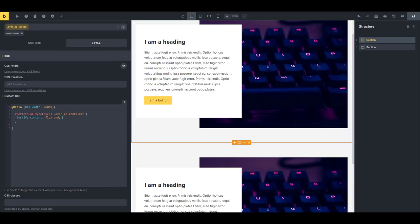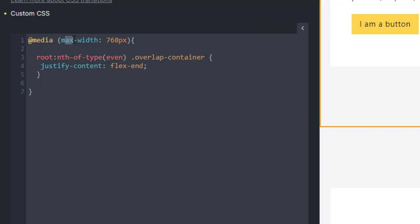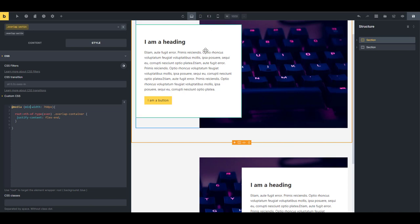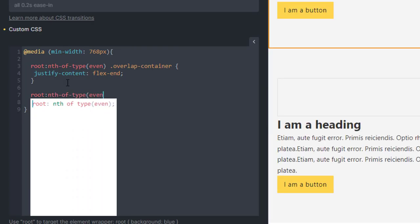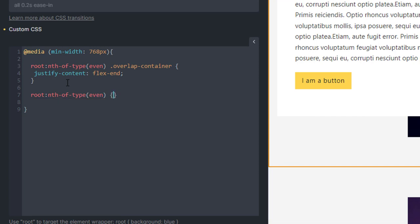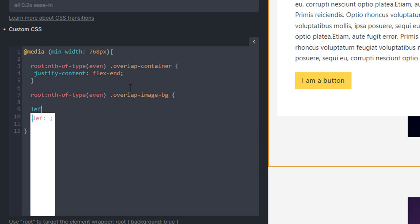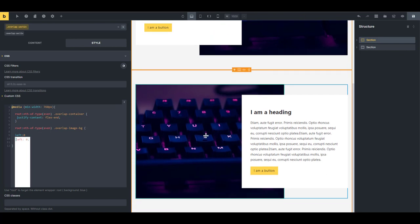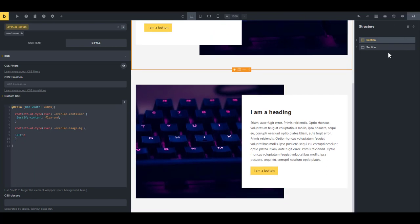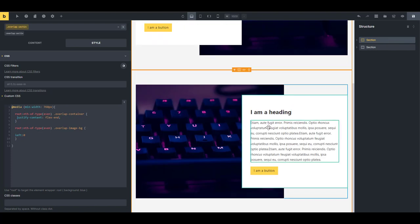We use 'min-width' because we want this to affect only the upper breakpoint — not the mobile breakpoint. Then write a second rule: 'root:nth-of-type(even)' targeting 'overlap-image-bg', and set 'left' to zero. That brings the image on even sections to the opposite side, completing the alternating effect.